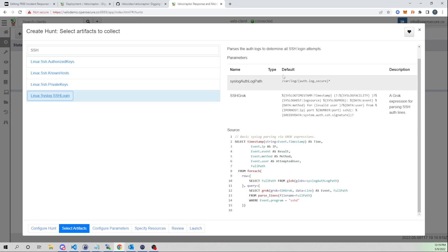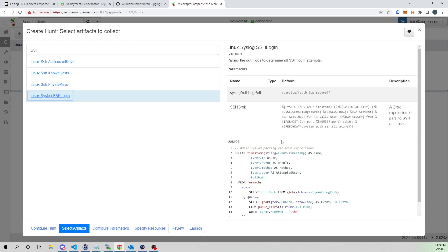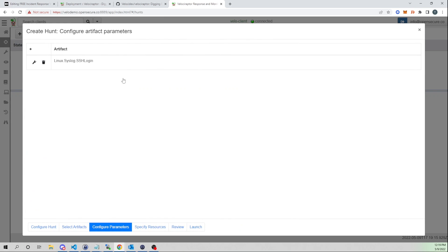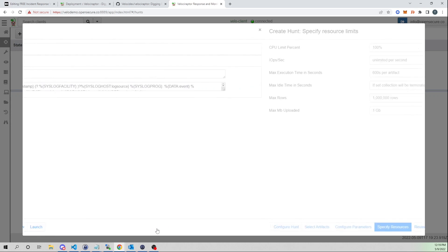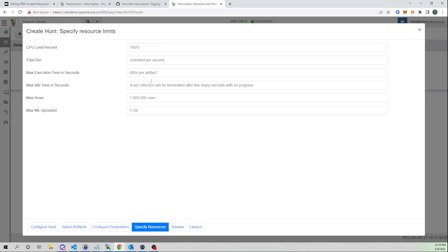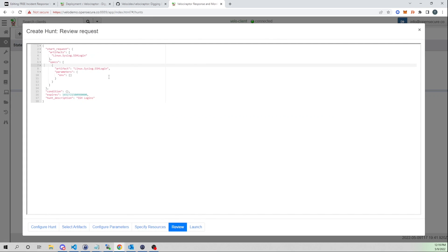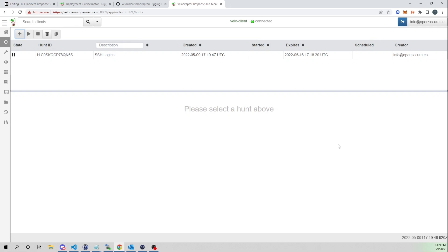You get a description of the hunt you're going to run. You can configure parameters and edit them on the fly. You can also specify resource limits — max CPU the agent will consume, max rows, or max file uploads. Then review it: we're running SSH Login. I'll select Launch.